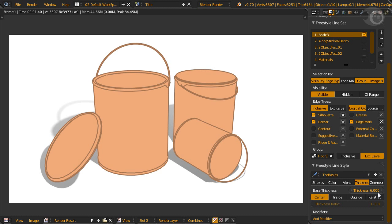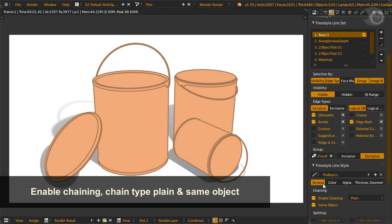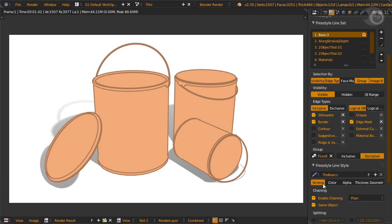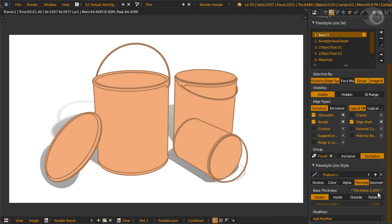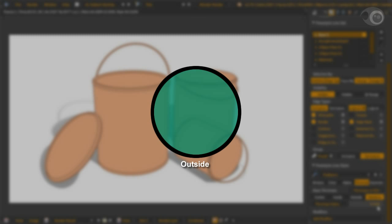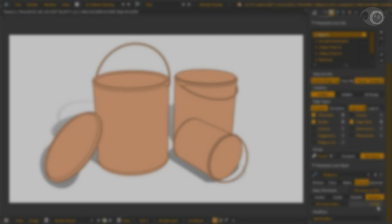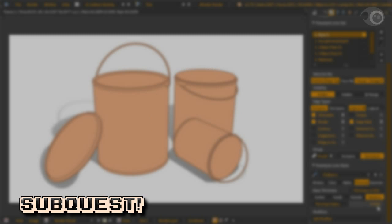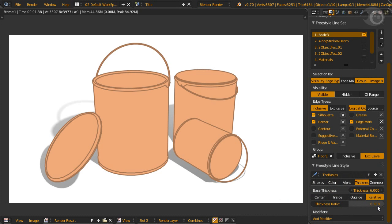We can see a few more options here. Default is a line on top of the geometry, which is center. We can also shift the line inside or outside, or even relative. These options only shift the lines surrounding the object, so basically silhouette, border, contour, and external contour edge types will affect them. But to get it working, you must have chaining enabled, with chaining plain and same object activated. Inside and outside is very self-explanatory. The tooltips say that relative one is similar to outside, zero is the same to inside. Try to shift the lines inside or outside and try the relative option too.